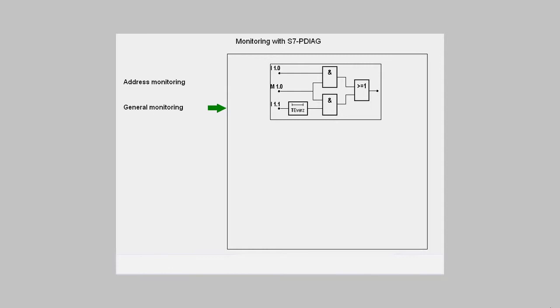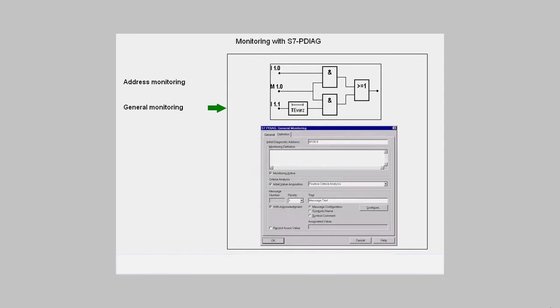Only if the logic of the individual operation is fulfilled will the fault message be triggered. You can design an individual monitoring logic and formulate it with S7P-DIAG specific language elements in the parameterization dialog along with the message text.